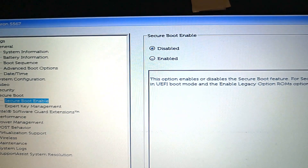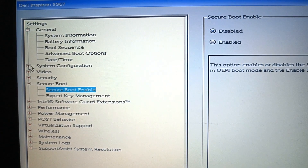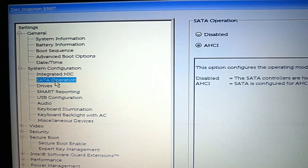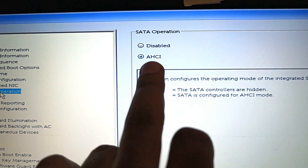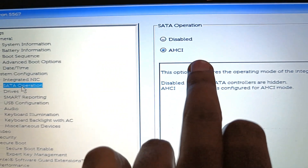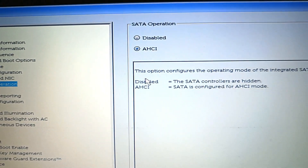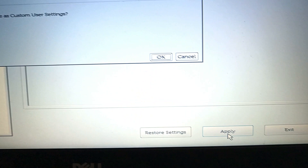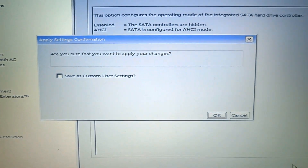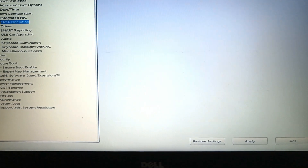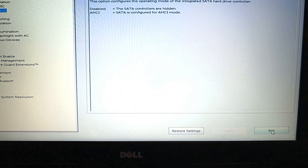Click on System Configuration, then click on SATA Operation. Select the AHCI option. Click the Apply button and click OK. Exit this window and your laptop will restart.